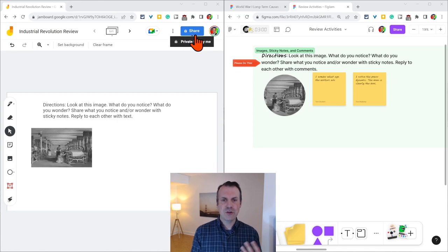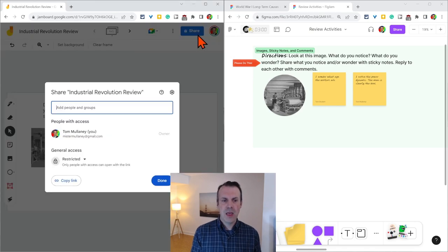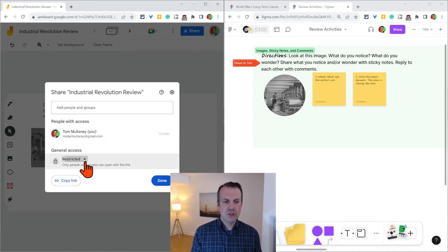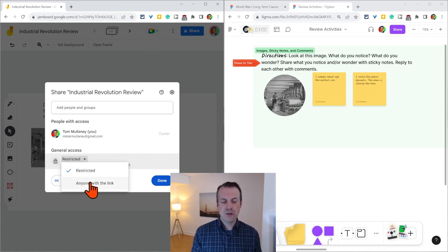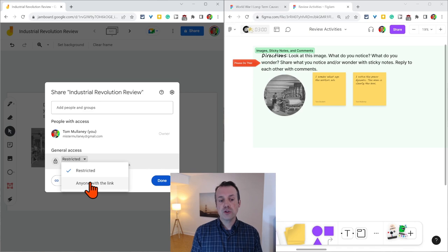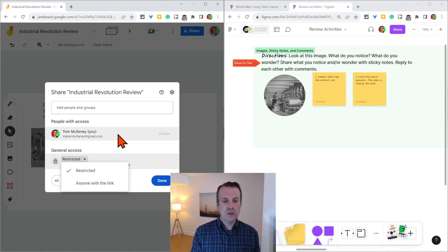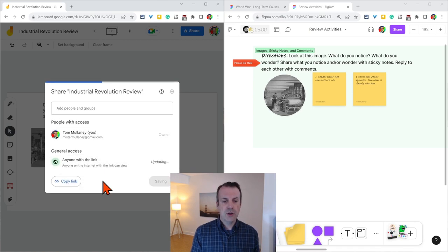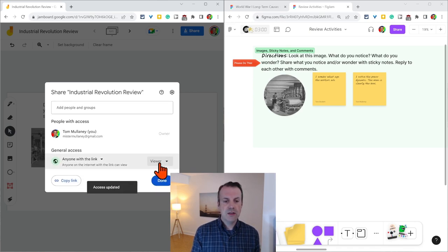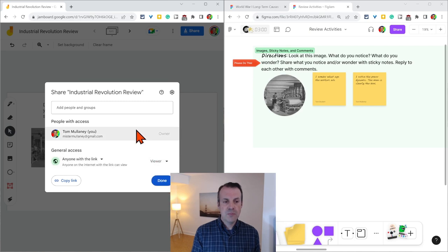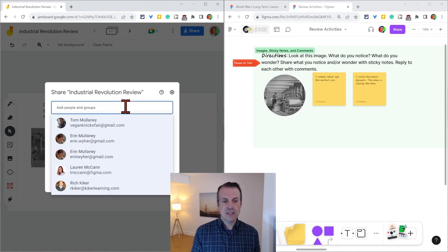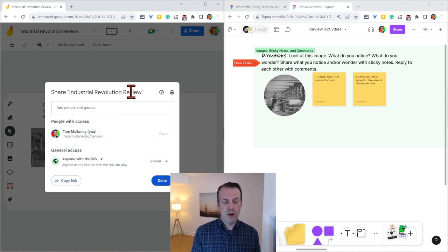So you're in a Jamboard jam, you click share, and there you have the ability to change the audience and what all people can do. So restricted, anyone with the link, or your school. If I do anyone with the link, then they can view or edit and you can add specific people right there as well.